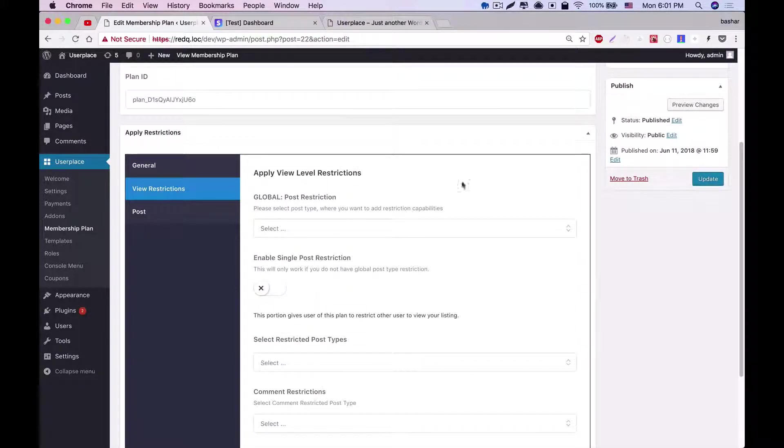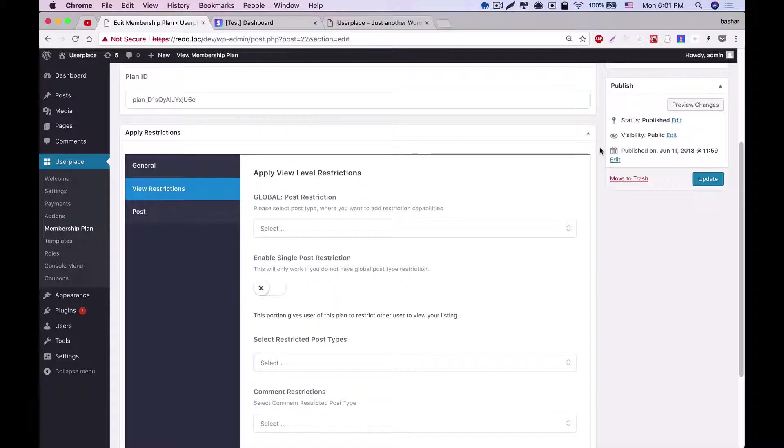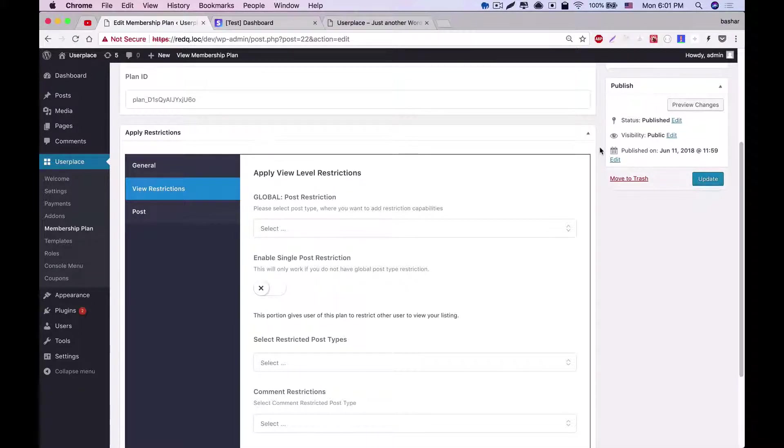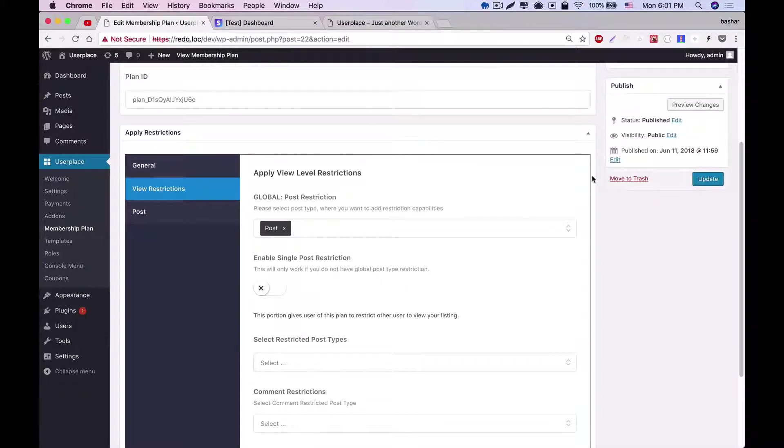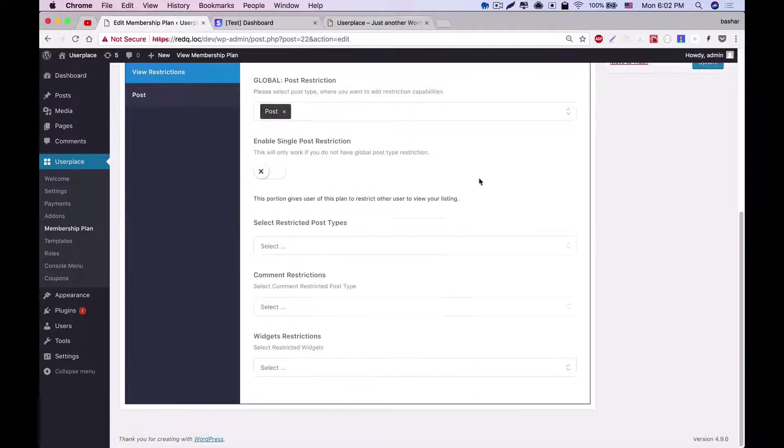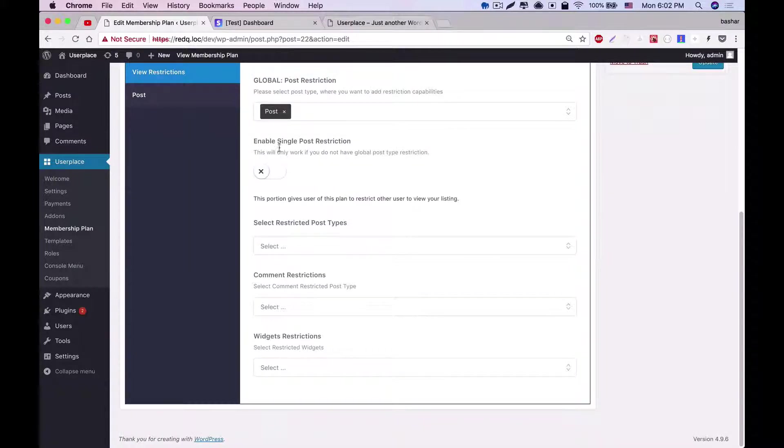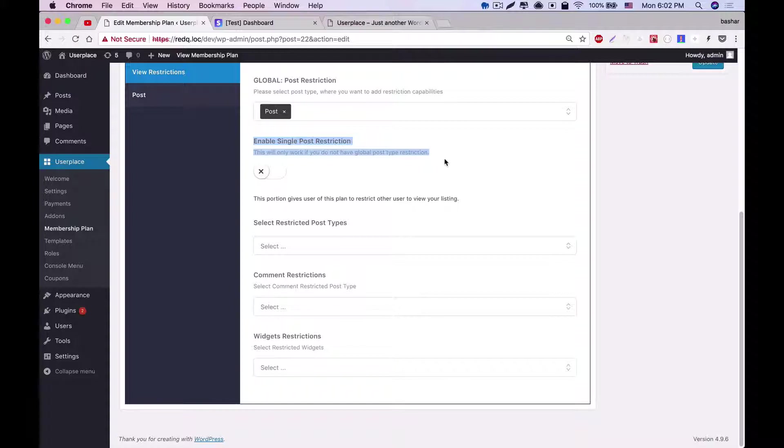Let's go to the next tab of the restrictions, which is view restrictions. It's the part where you can control your users to access different views. Like if you restrict any post type that anyone who subscribed to this plan won't have the access of those post types. Similarly, there are additional restrictions, and the next is the single post restriction.